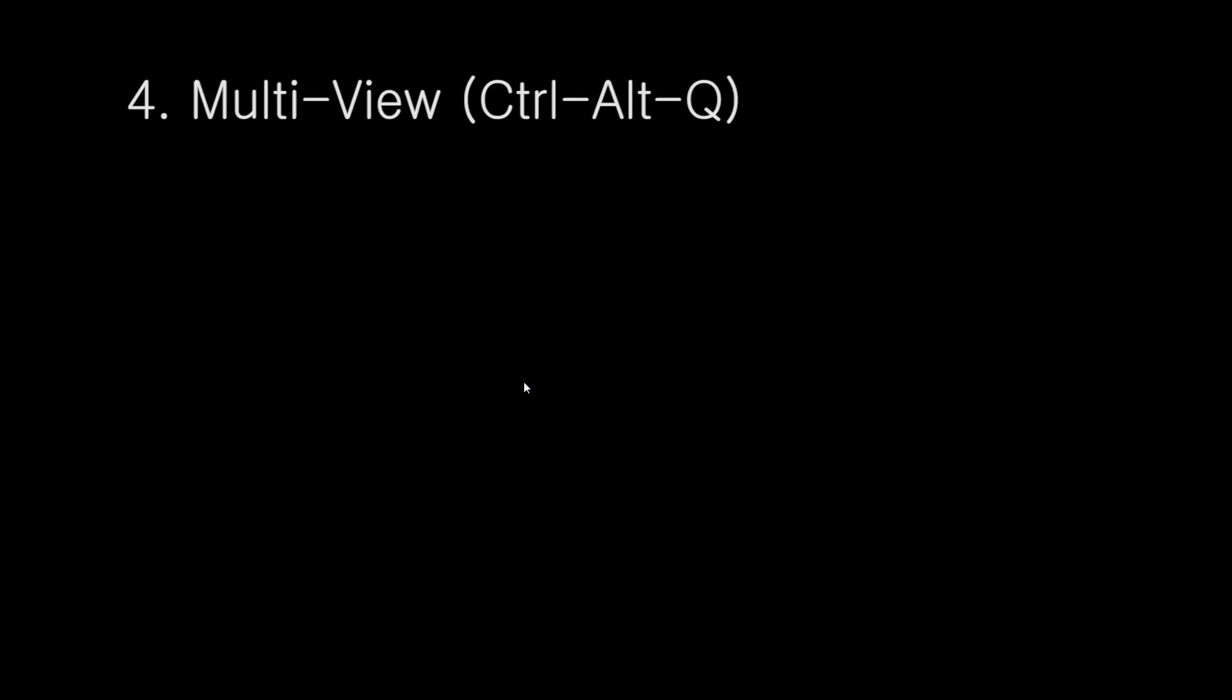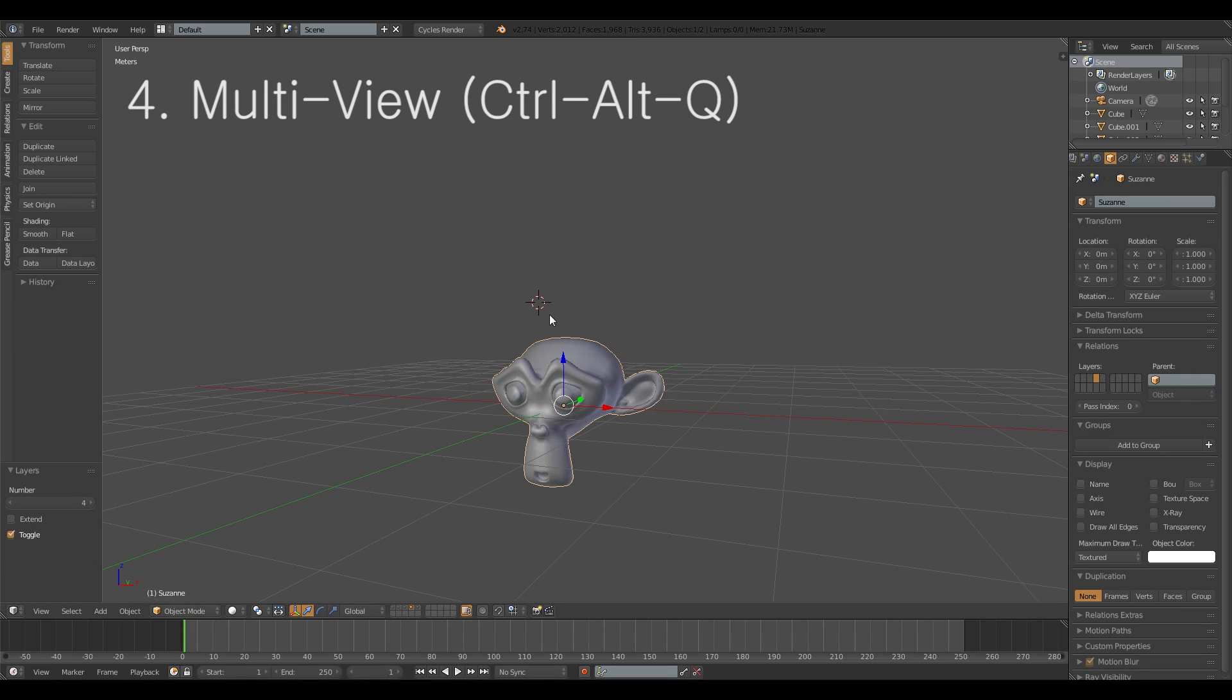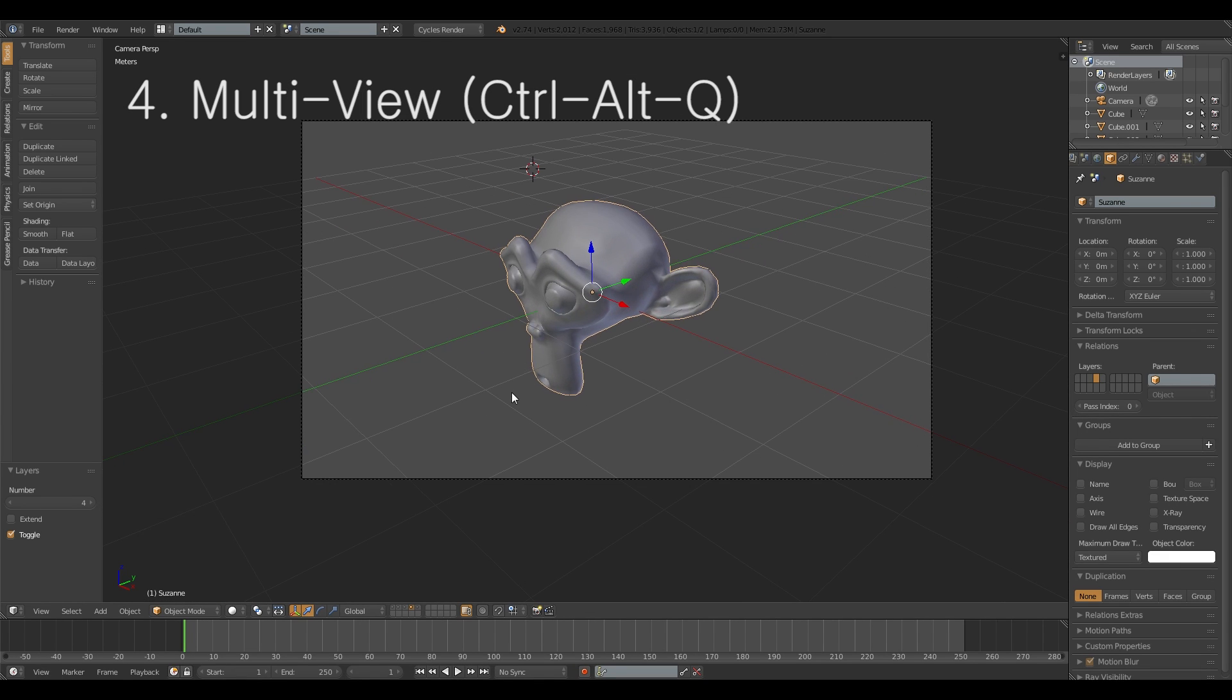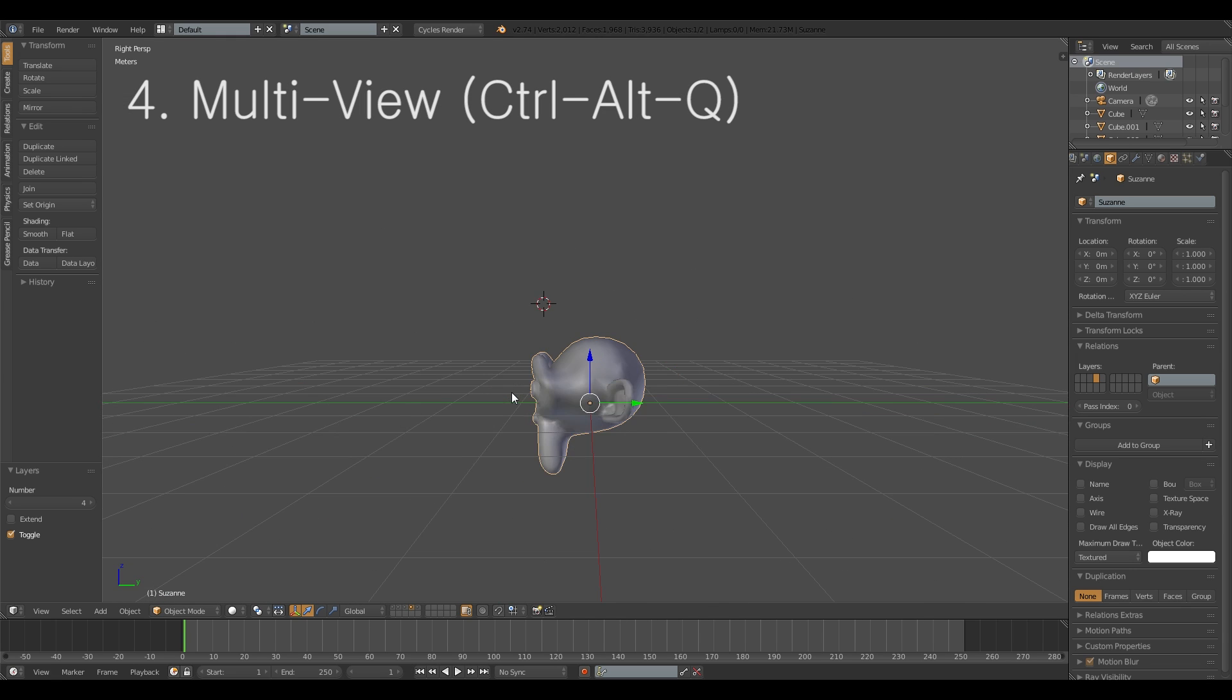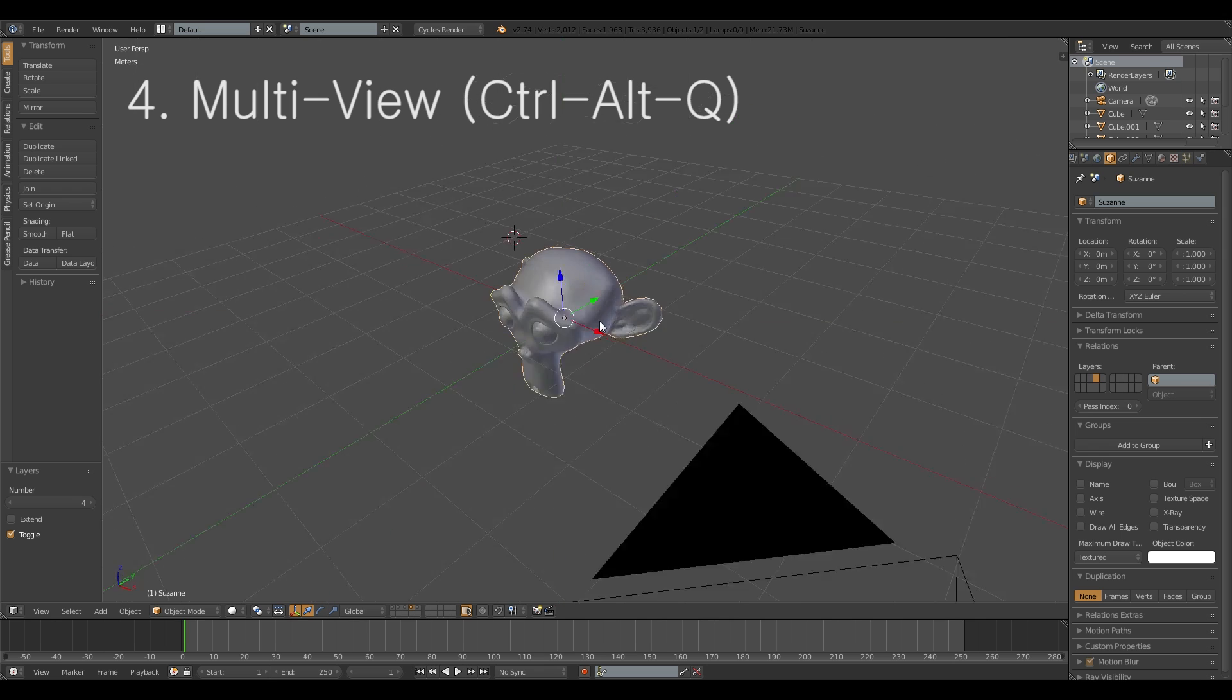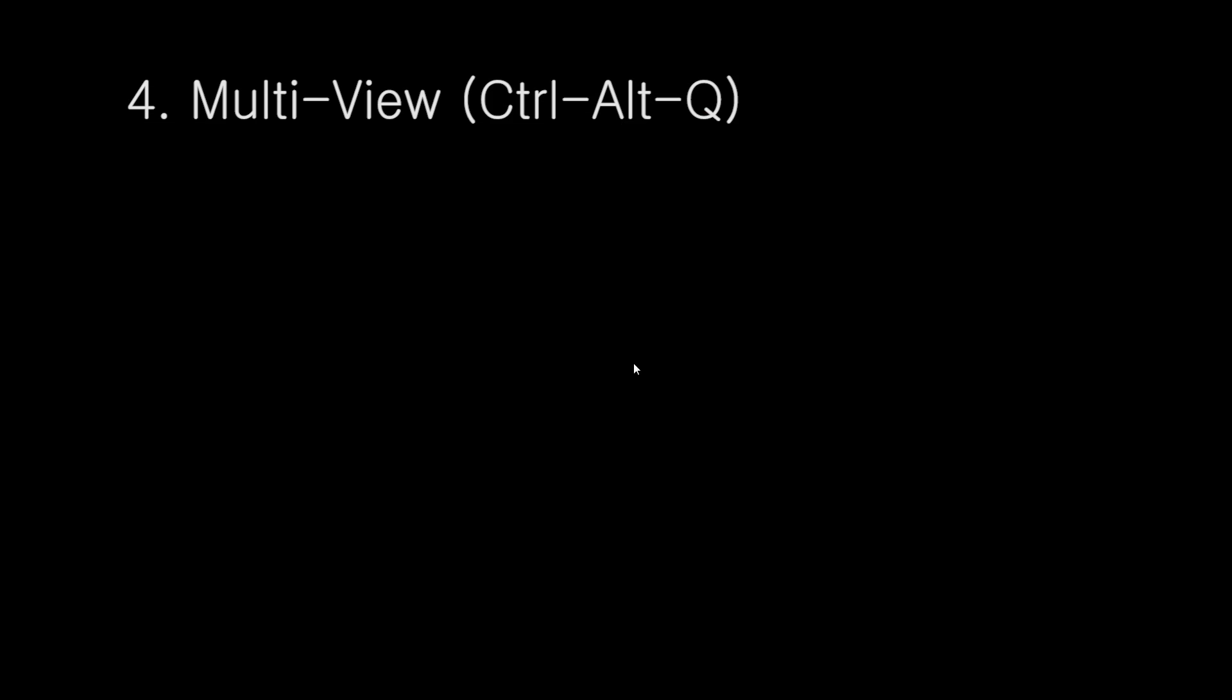Next on the list there's the multiview, I don't know what it's really called but it's the multiview. Like I want to watch this maybe through the camera by hitting numpad 0 or in the front view or the side view or the top view but what if you want to look at all of them at the same time? You hit CTRL ALT and Q for quad view.